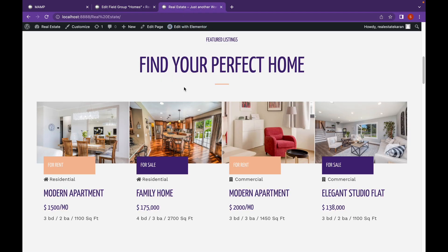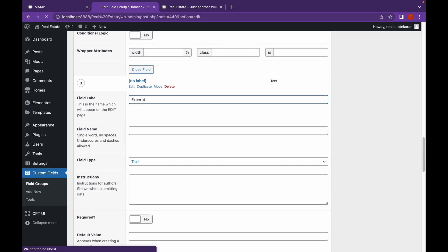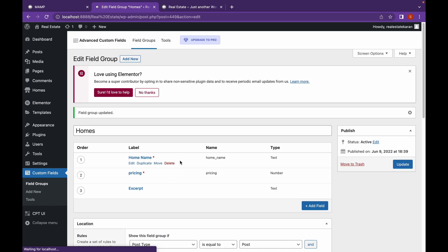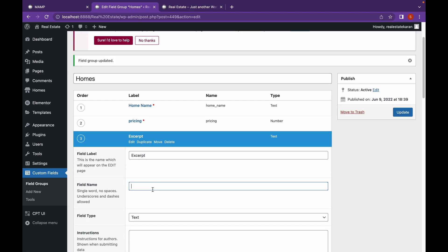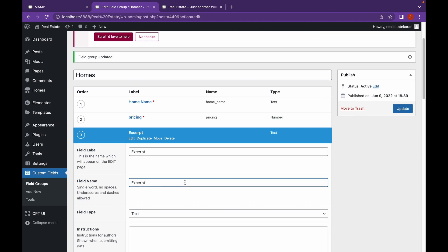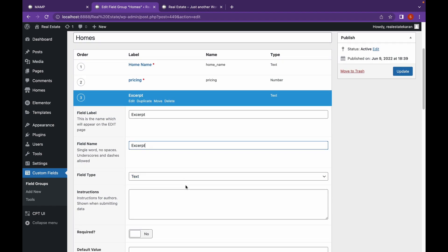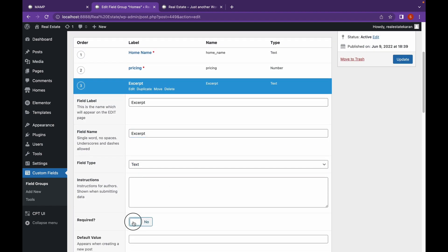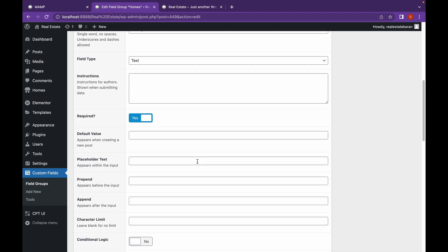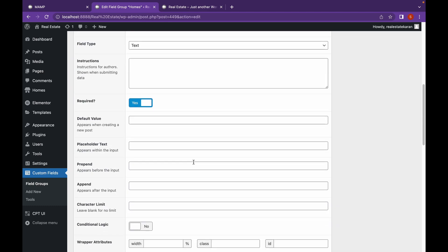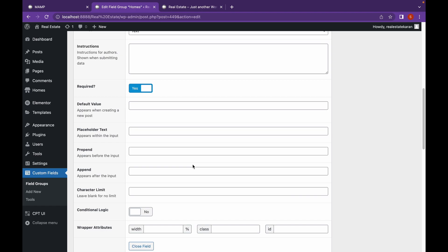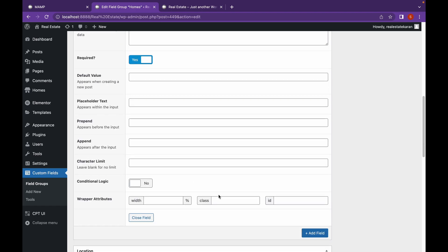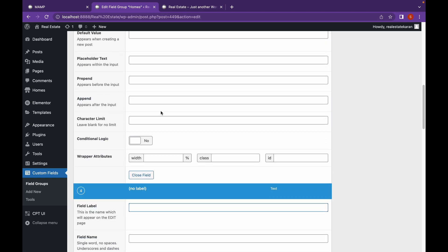For me the third field will be this information. So let's call it excerpt. This will be of type text. And this will also be required. Add field.